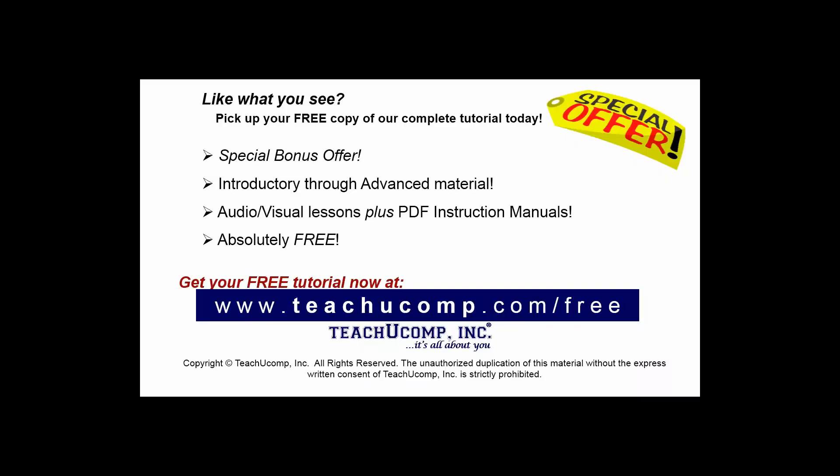Like what you see? Pick up your free copy of the complete tutorial at www.teachucomp.com/free.